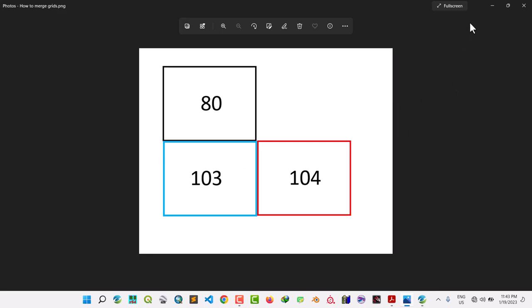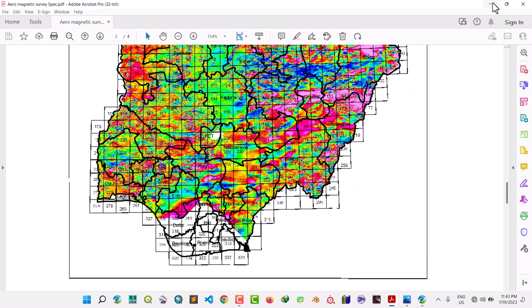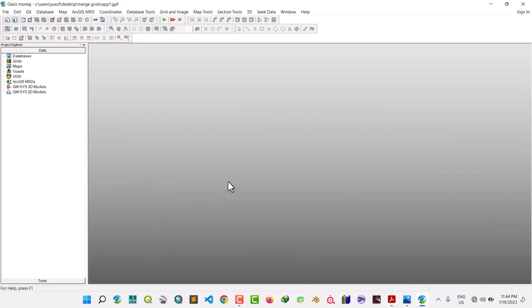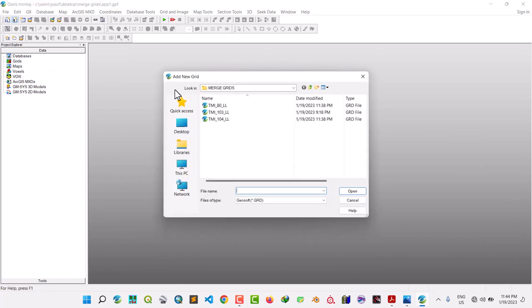Make sure that you watch the video from the beginning to the end, because missing one step actually leads to problems in your final result. So let me open Oasis Montaj software. Let's go to our grids — and one more important thing: make sure that all your grids are in latitude/longitude.